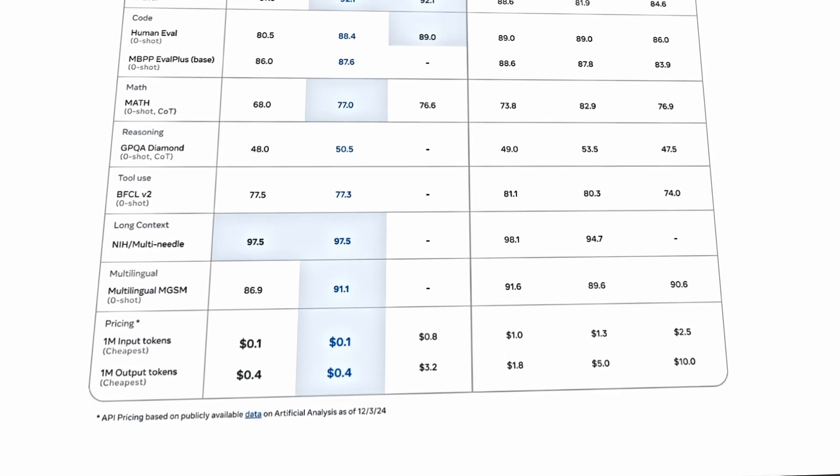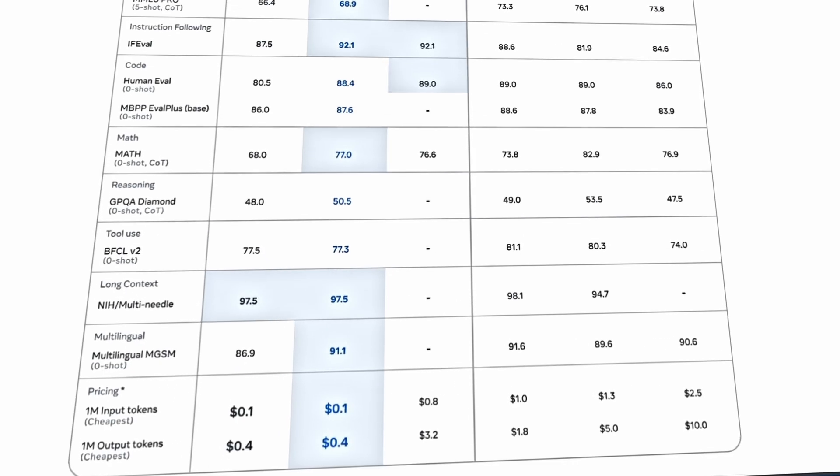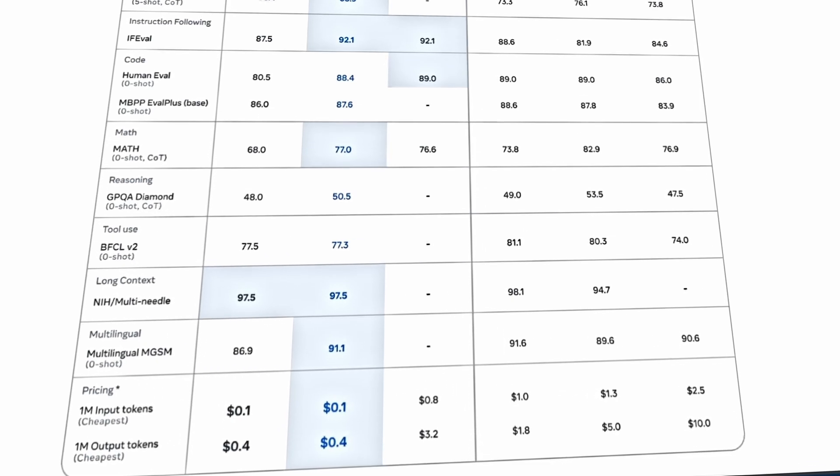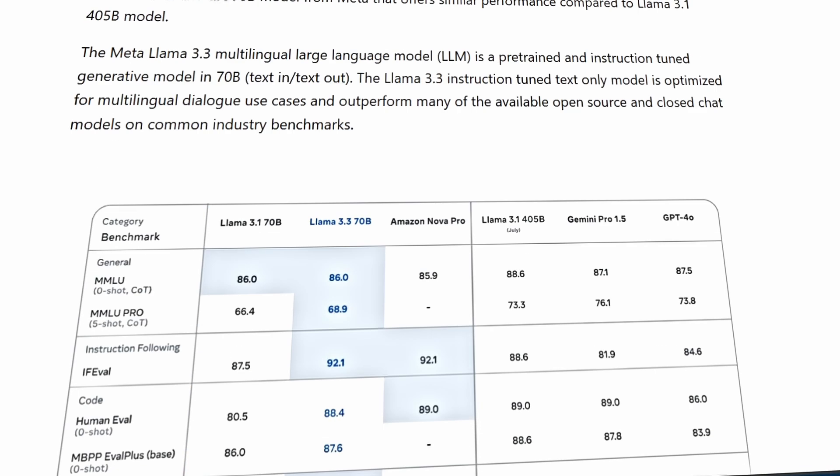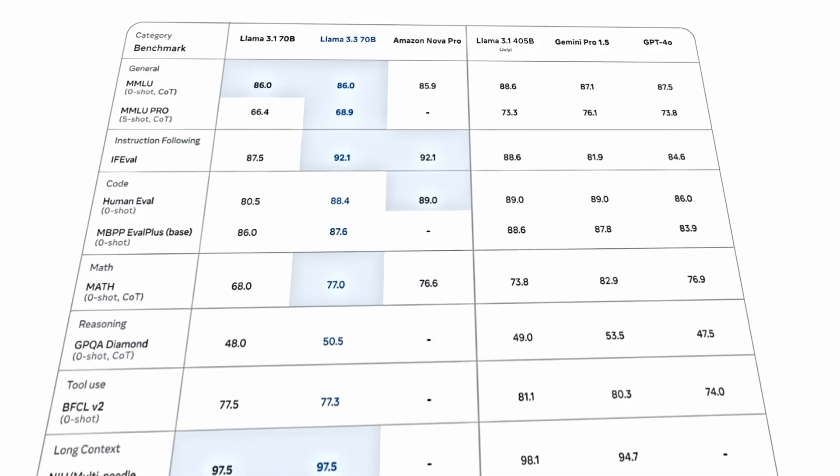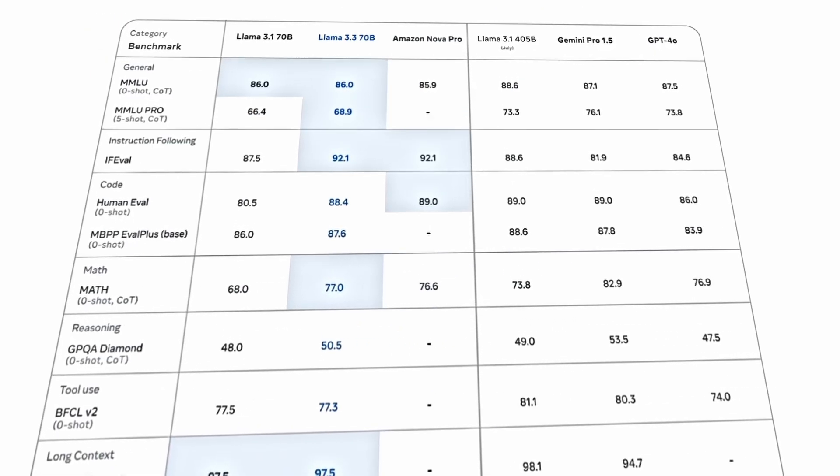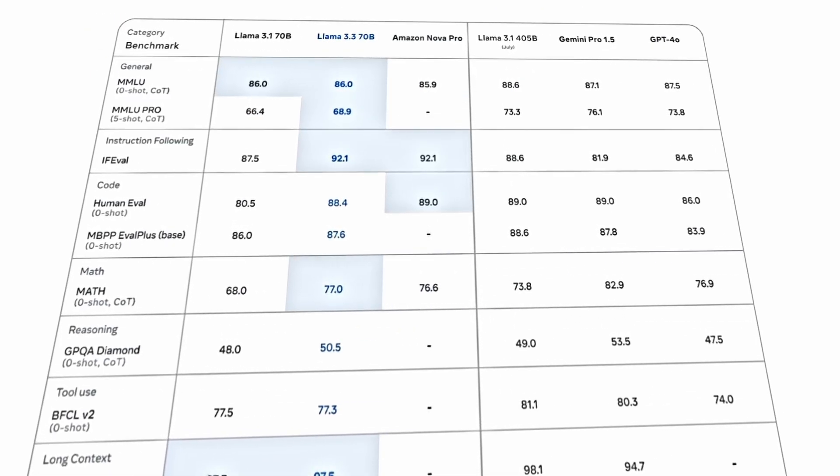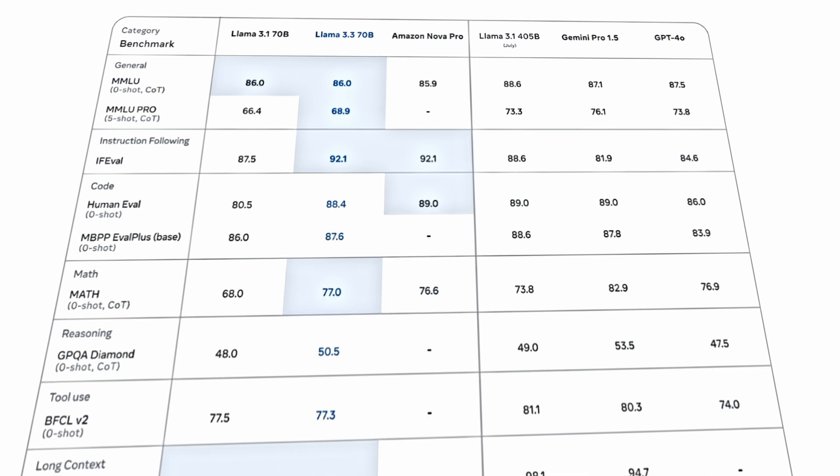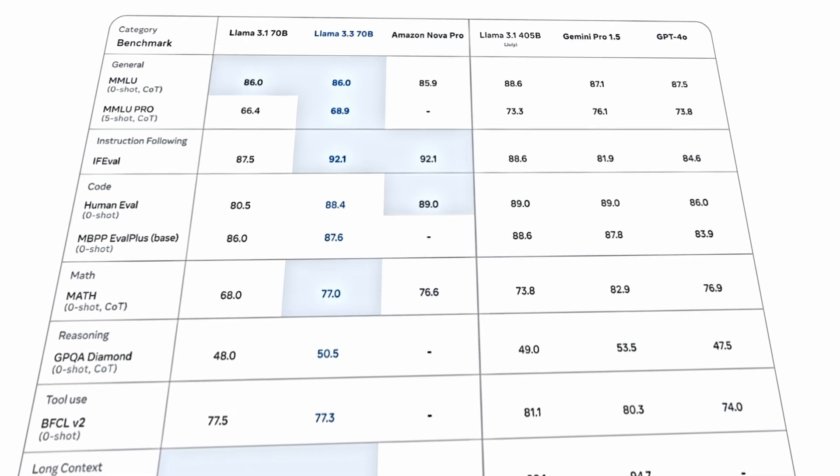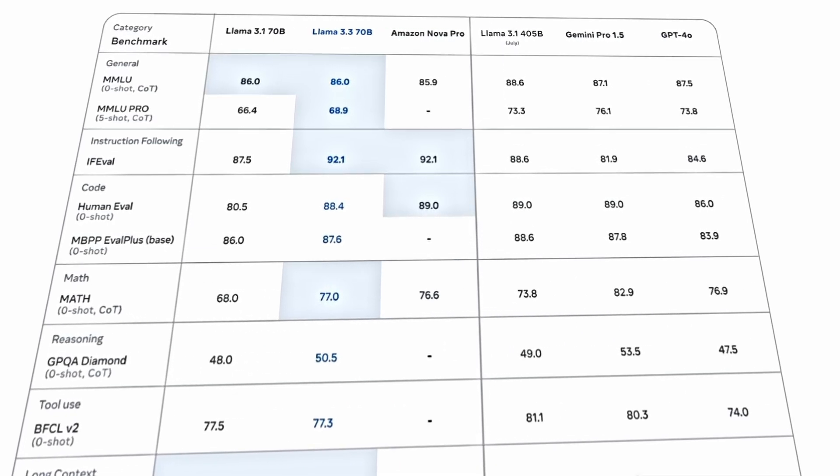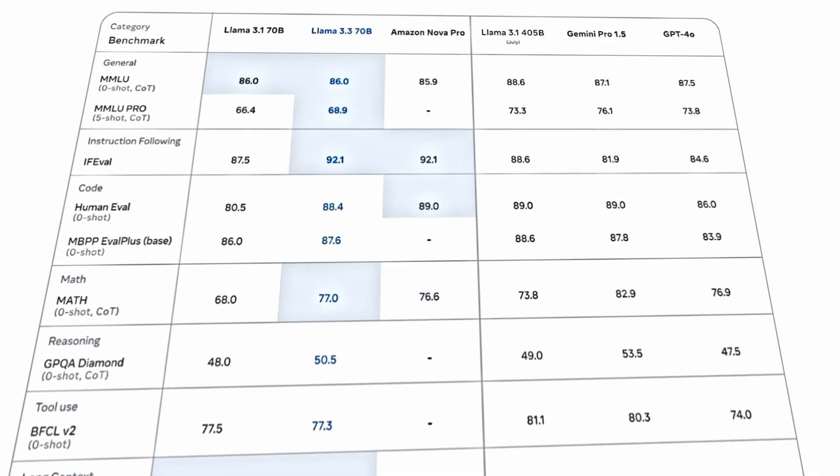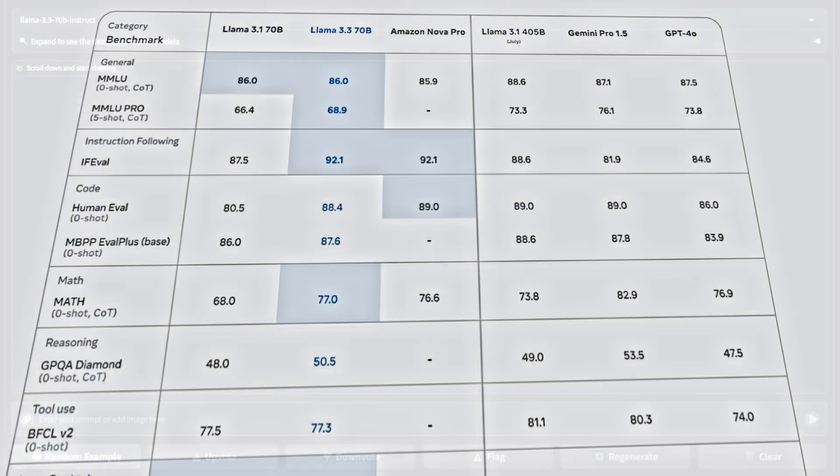Interestingly, it offers similar performance to the much larger Llama 3.1, which has 405 billion parameters. It's a text-in-text-out model designed to outperform many of the open-source and closed-chat models on common industry benchmarks. Now, let's dive into the tests.